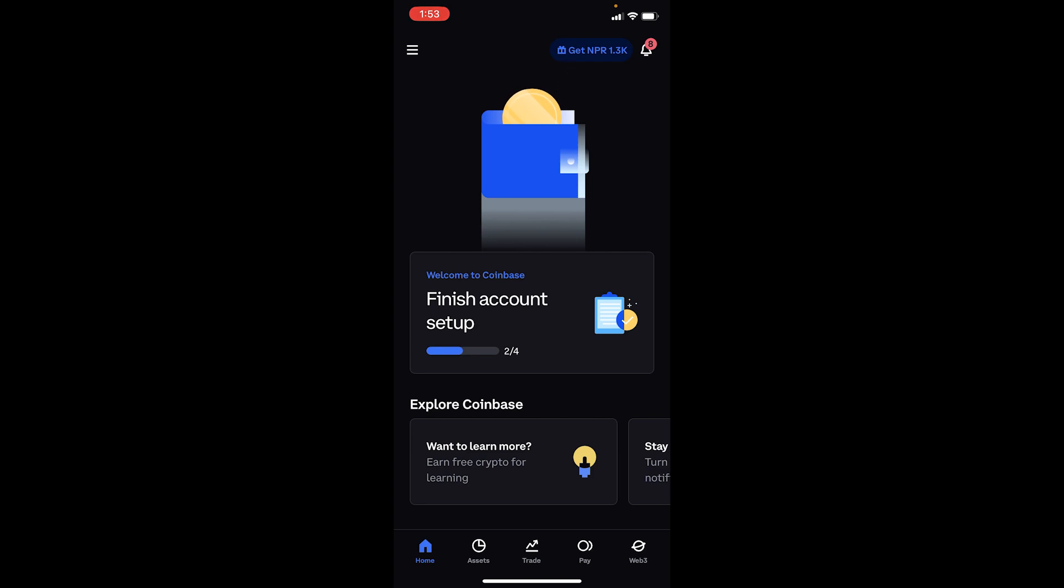In that case, you can switch countries or you can use a VPN to connect to another country. If it still doesn't fix the problem, let's say you're in a country where trading is available but it's still not working for you.